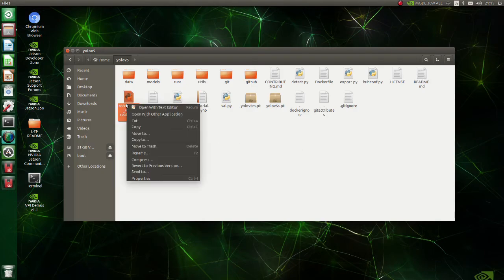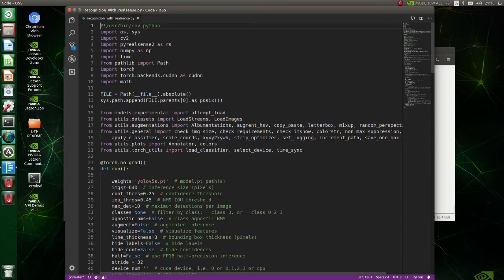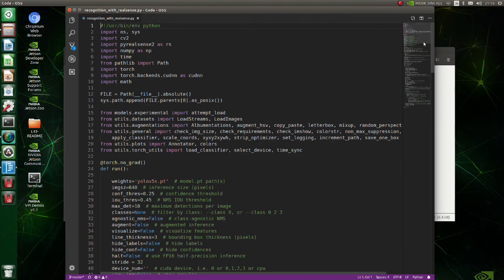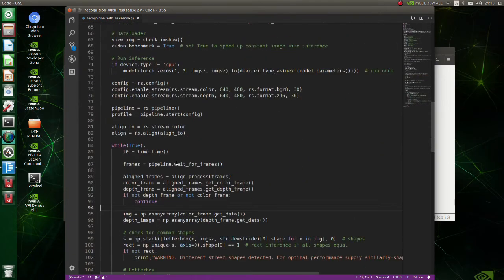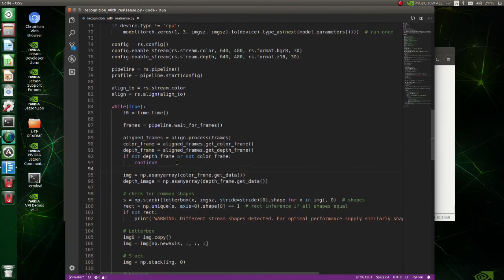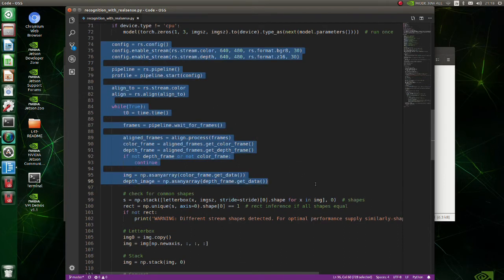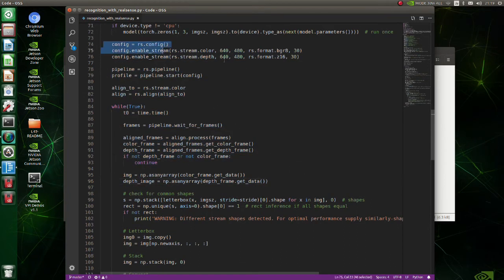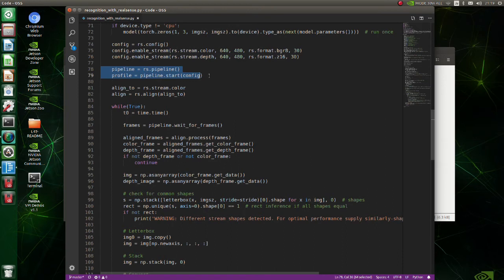Let's see what in the code. This code is based on detect py script. This is a part of the code added. Here, image size, format and frame rate are defined. Pipeline start means that we start pipeline streaming with configuration we set in the above line.